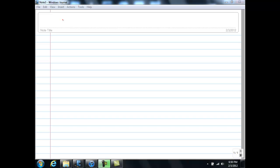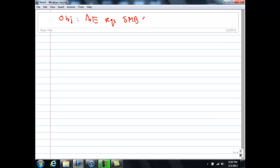Hello students. In this video I'll be demonstrating why in microeconomics, allocative efficiency requires you to produce the output where the final unit's SMB is equal to SMC. So the objective is: allocative efficiency requires the SMB of the final unit to be equal to the SMC of the final unit.